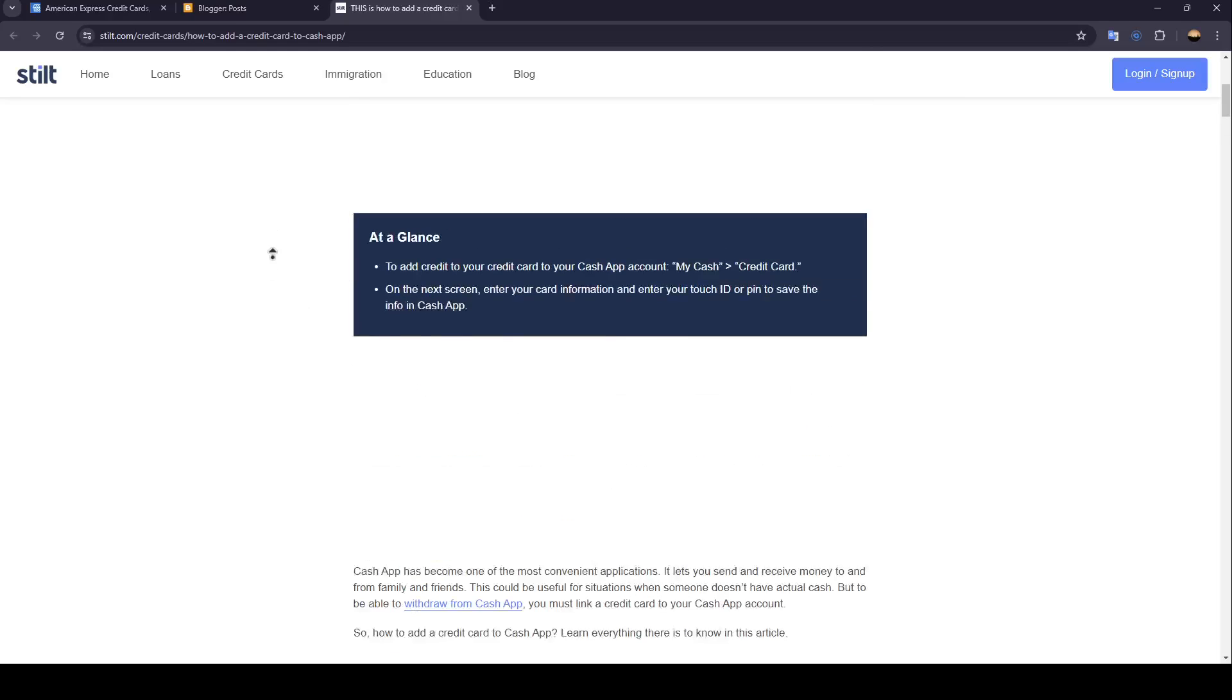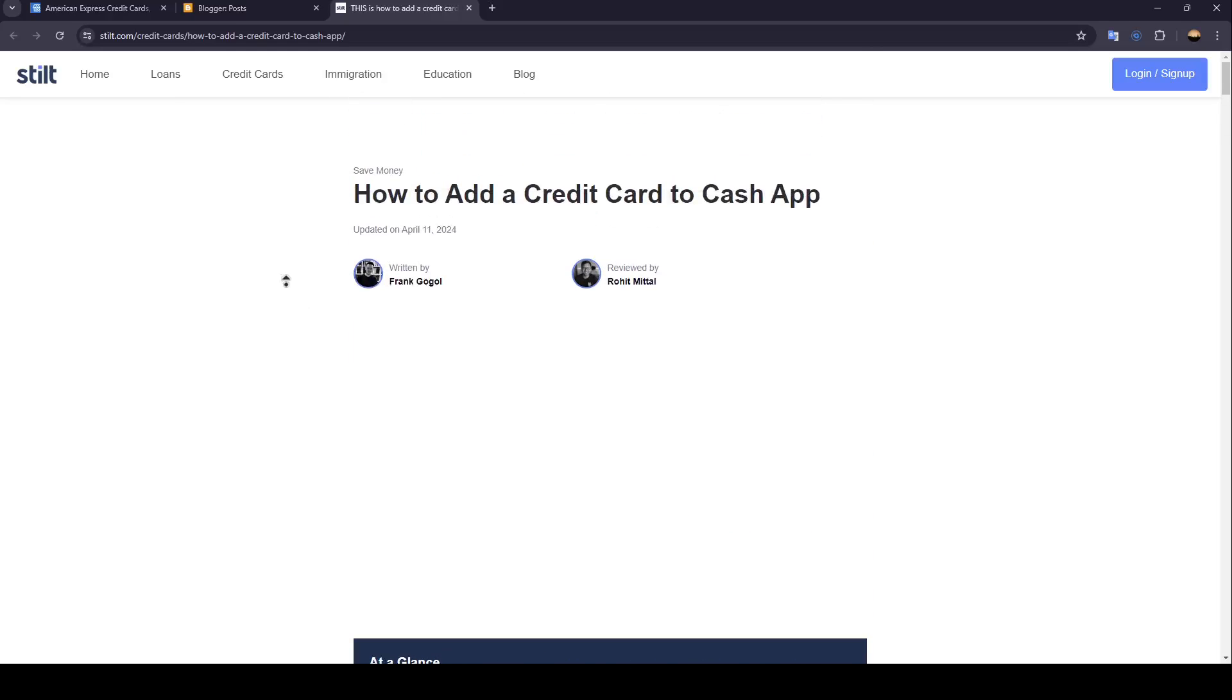Hello everyone and welcome back to a new video. In this video I'm going to show you guys how you can add a credit card to Cash App. So if you guys want to learn how to do it, just follow the steps that I'm going to show you.